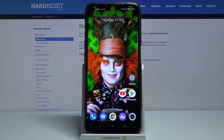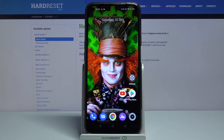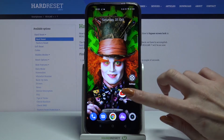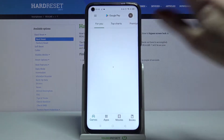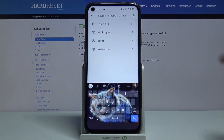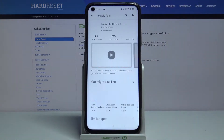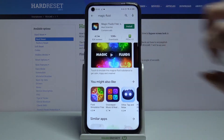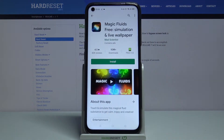Hi, in front of me is Realme7 and today I would like to show you how you can download and apply live wallpaper called Magic Fluids. Firstly open Play Store, then type Magic Fluid and download this app from this developer.